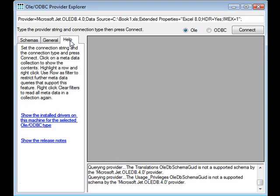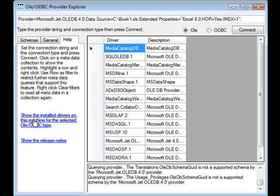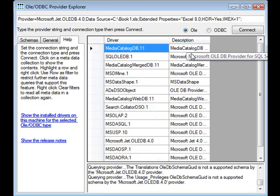The help tab has a little bit of help available via the release notes, and if you click on here you can see the installed OLE drivers.